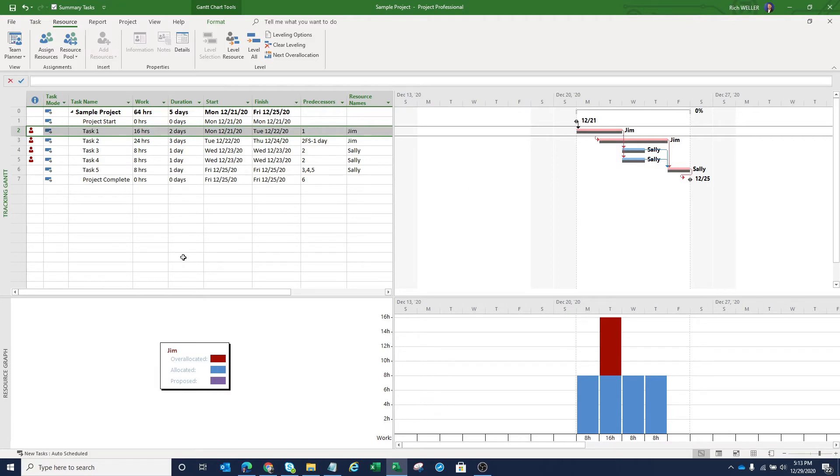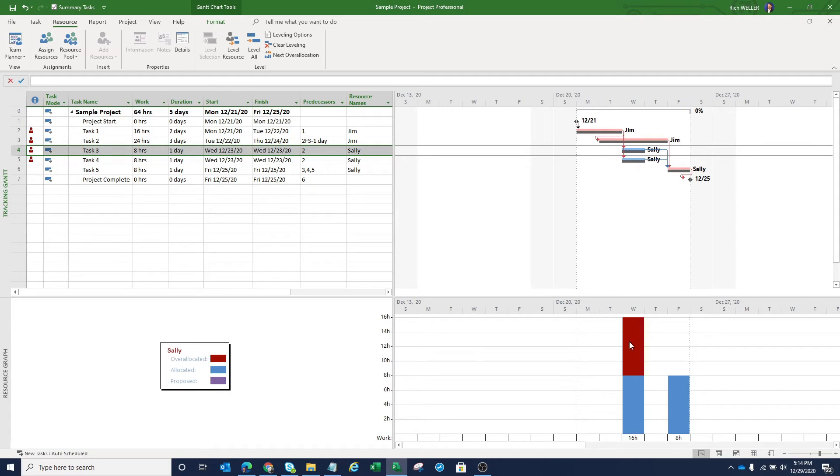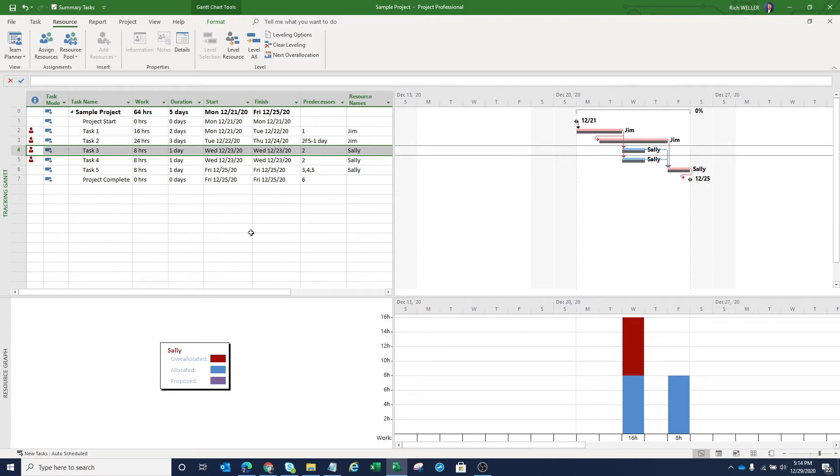That shows us that we have an over allocation problem with respect to Jim. If we click on this task three here, we can see it's tied to Sally. And Sally as well, she has an over allocation on Wednesday in which we're asking her to complete two different tasks. When we stack them up on top of one another, we're asking her to complete 16 hours worth of work in just one day. And she can only provide or deliver eight hours worth of work.